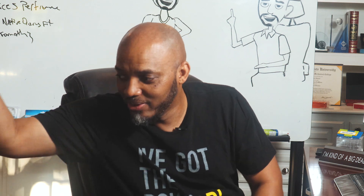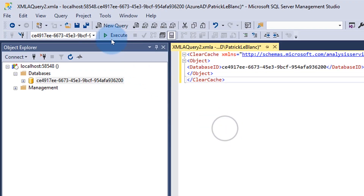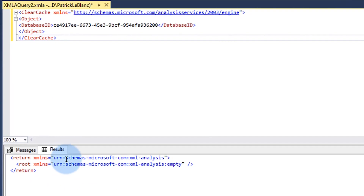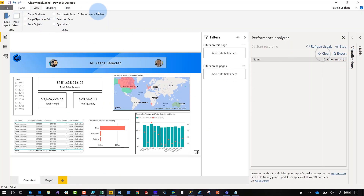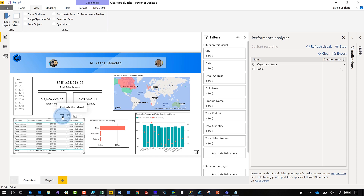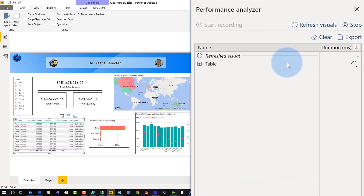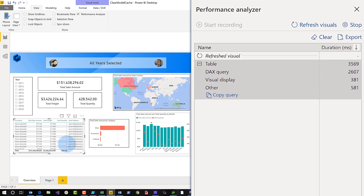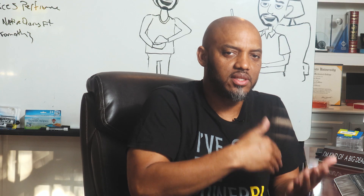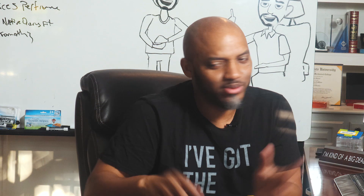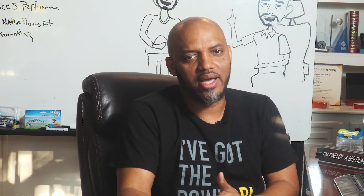Execute the script and the cache is cleared. You won't get much of a result, but it's done. Go back to Power BI Desktop, open the Performance Analyzer, and refresh the table to prove the cache is actually clear. The first run took about 26 seconds for the DAX query. Run it again and you'll see it's much faster the second time, because the first time the cache was clear and the second time it hit the cache.